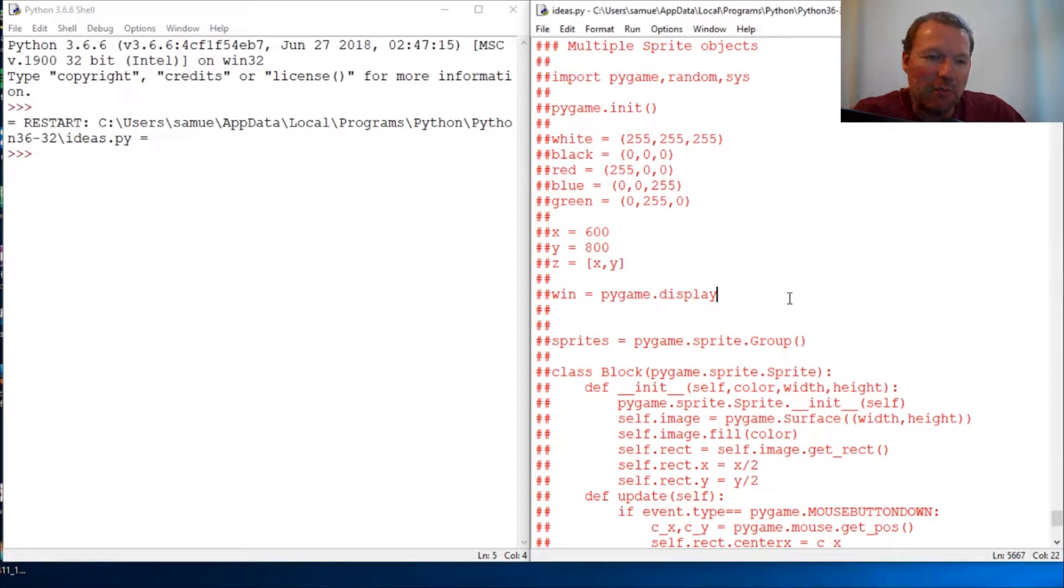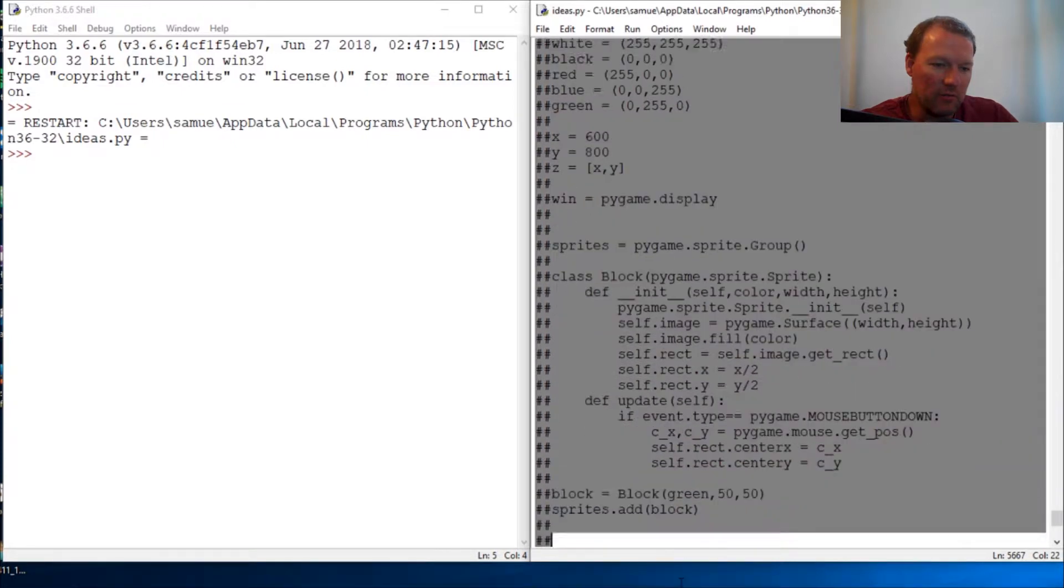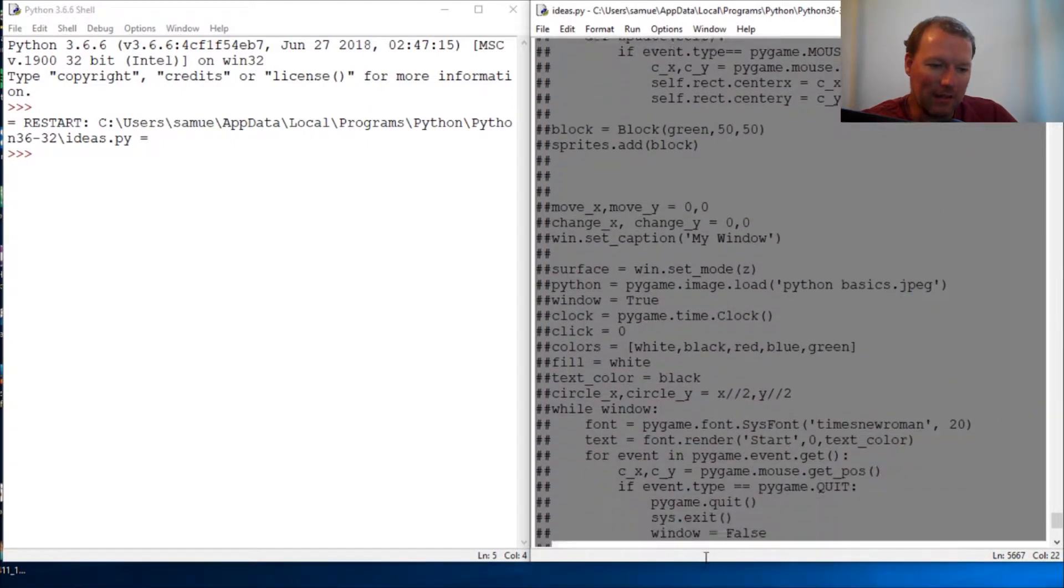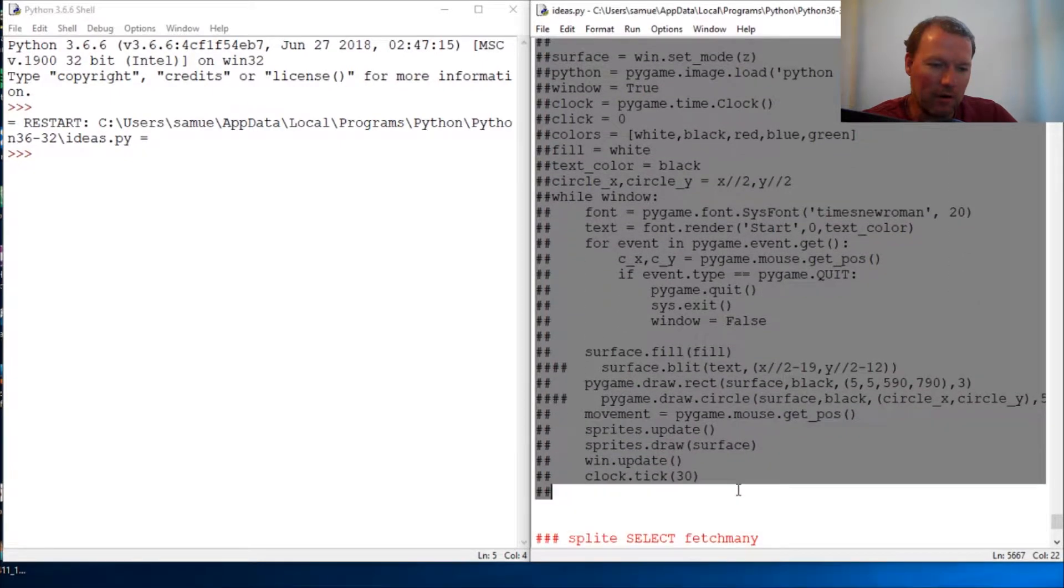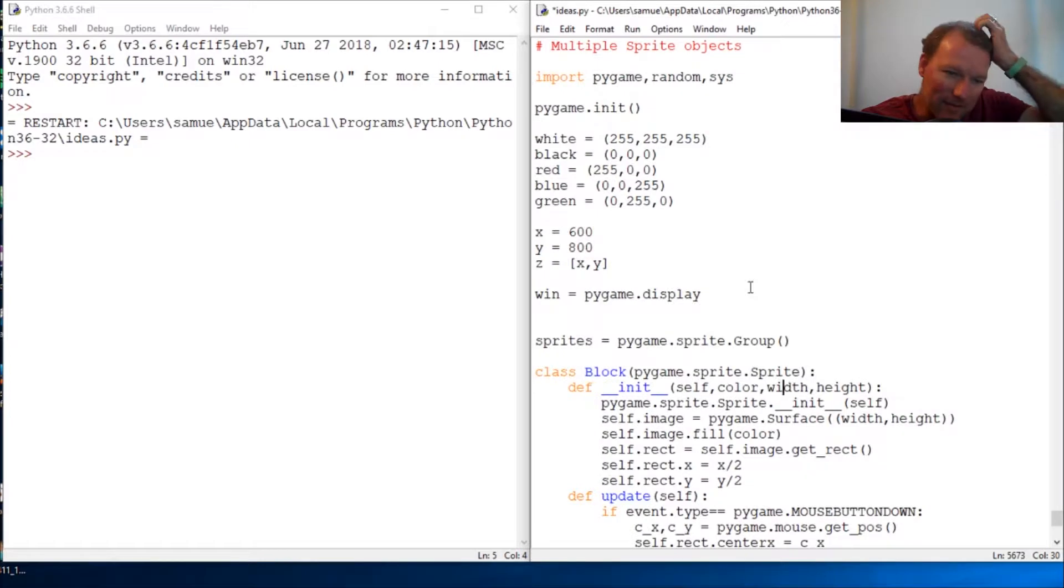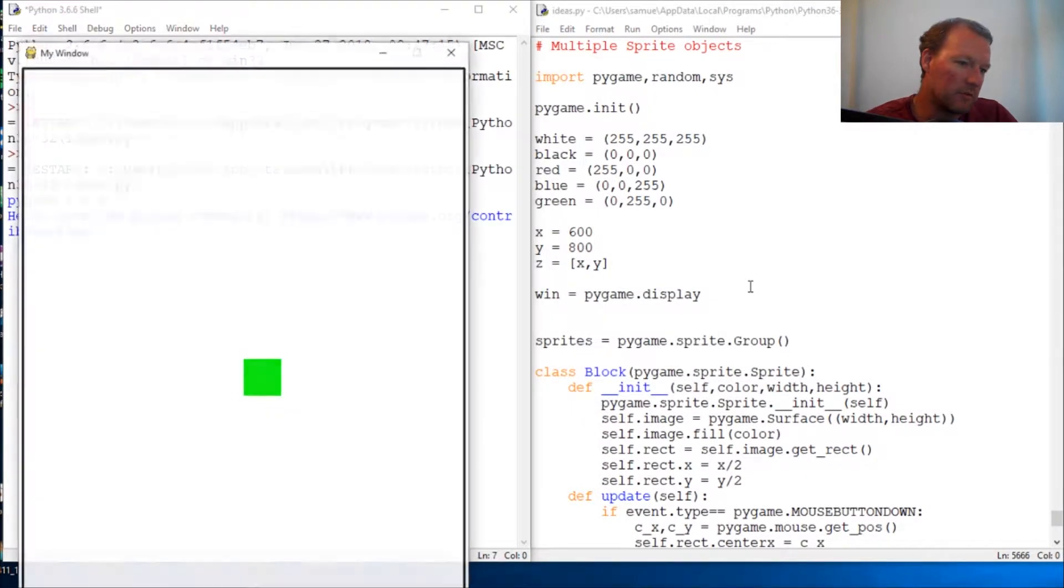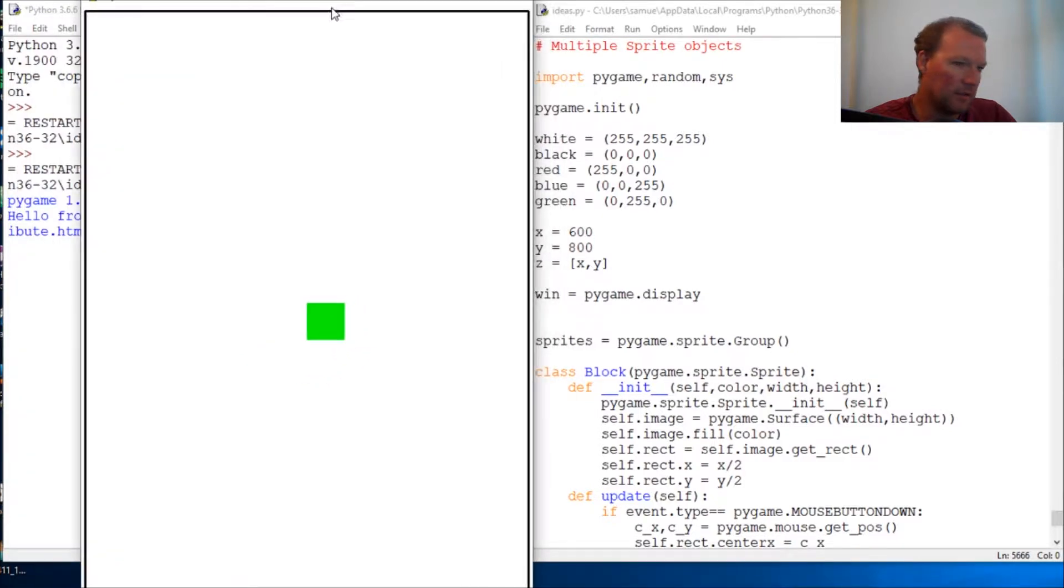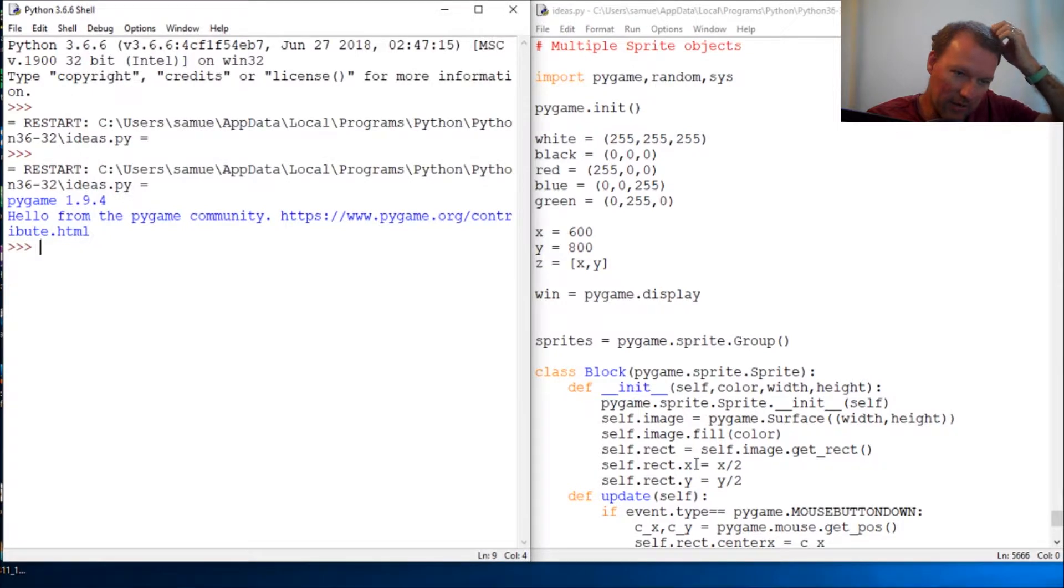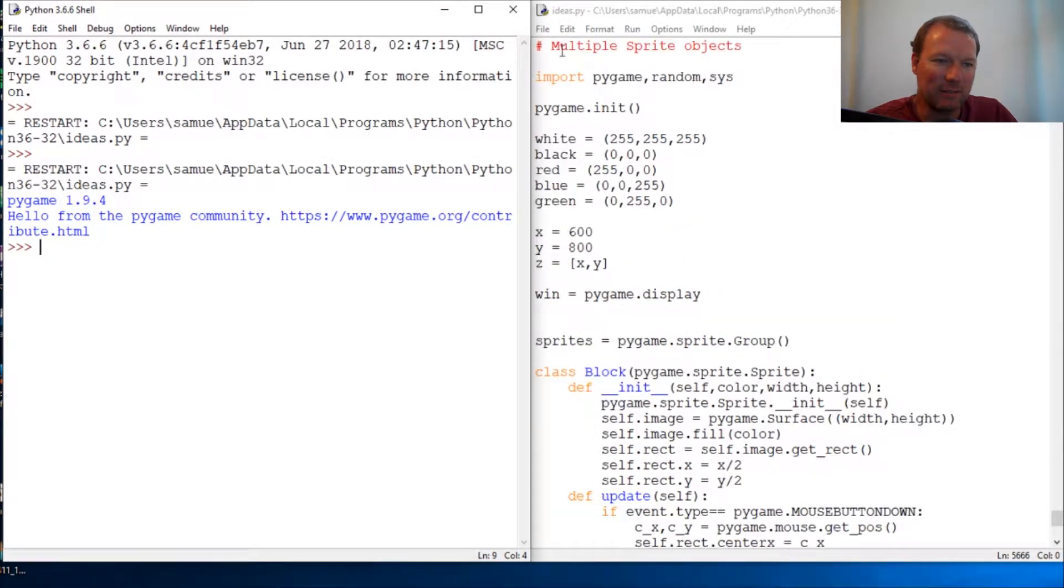Everybody, this is Sam with Python Basics and we're going to continue where we left off last time with Pygame and our sprites. Last time we had a sprite come to the screen and wherever we clicked it moved. All right, we know how to do that, we know how to update.